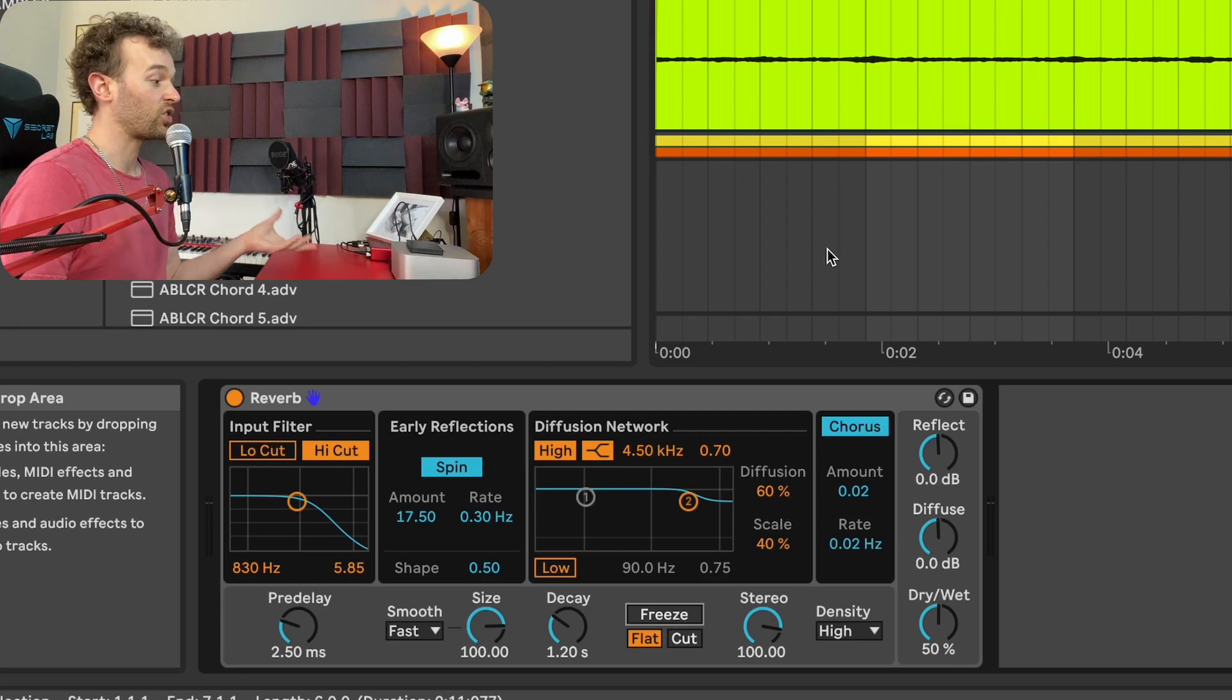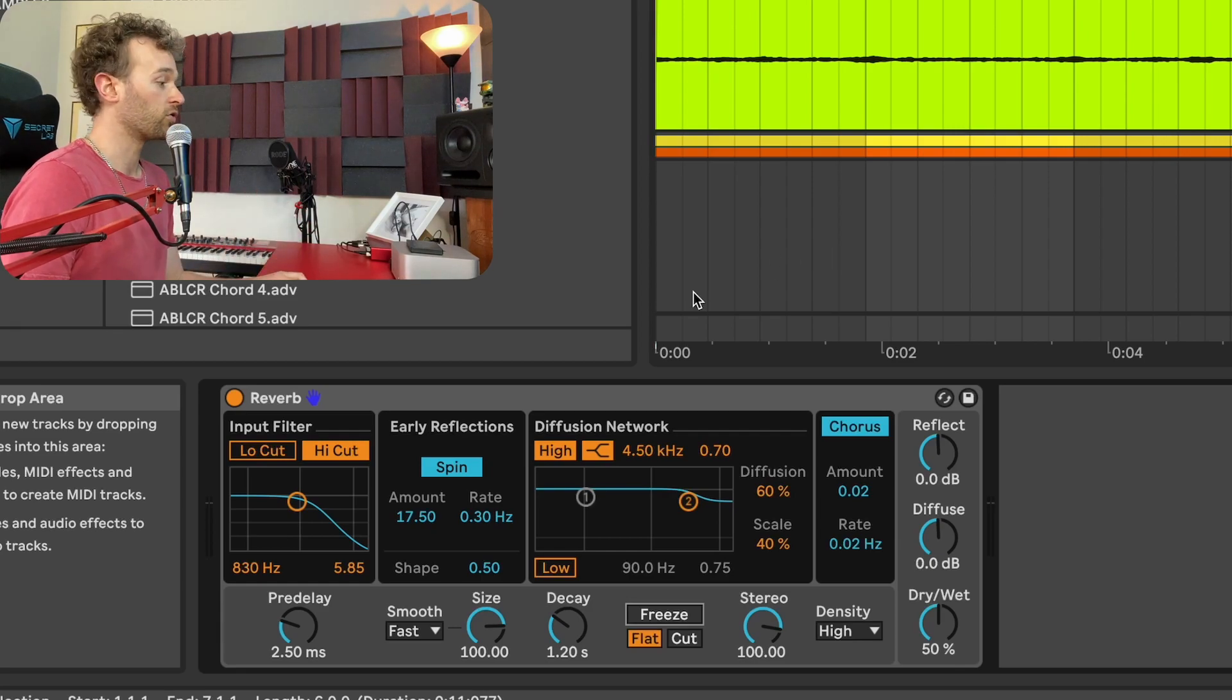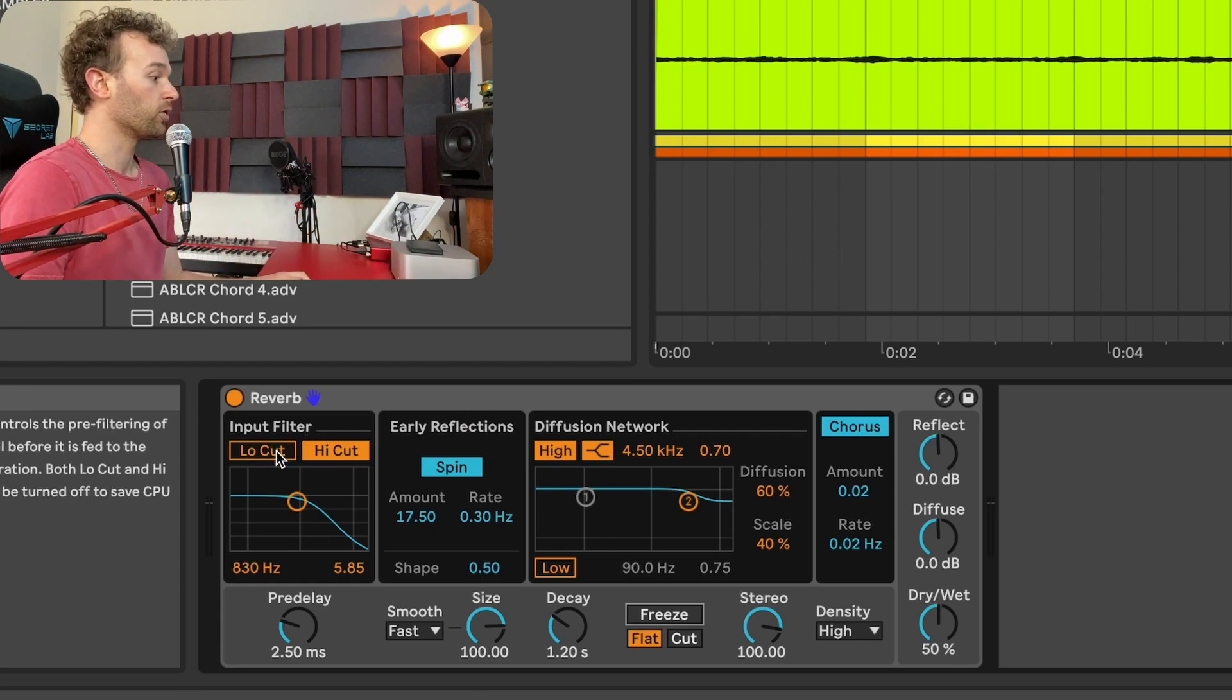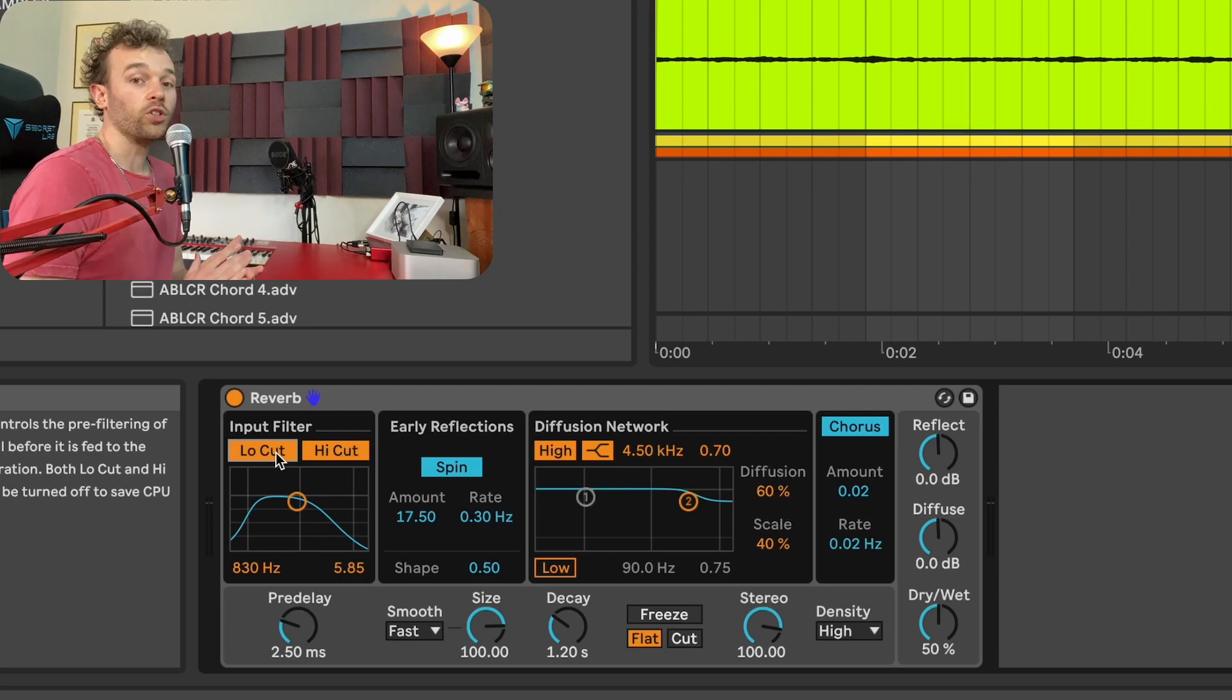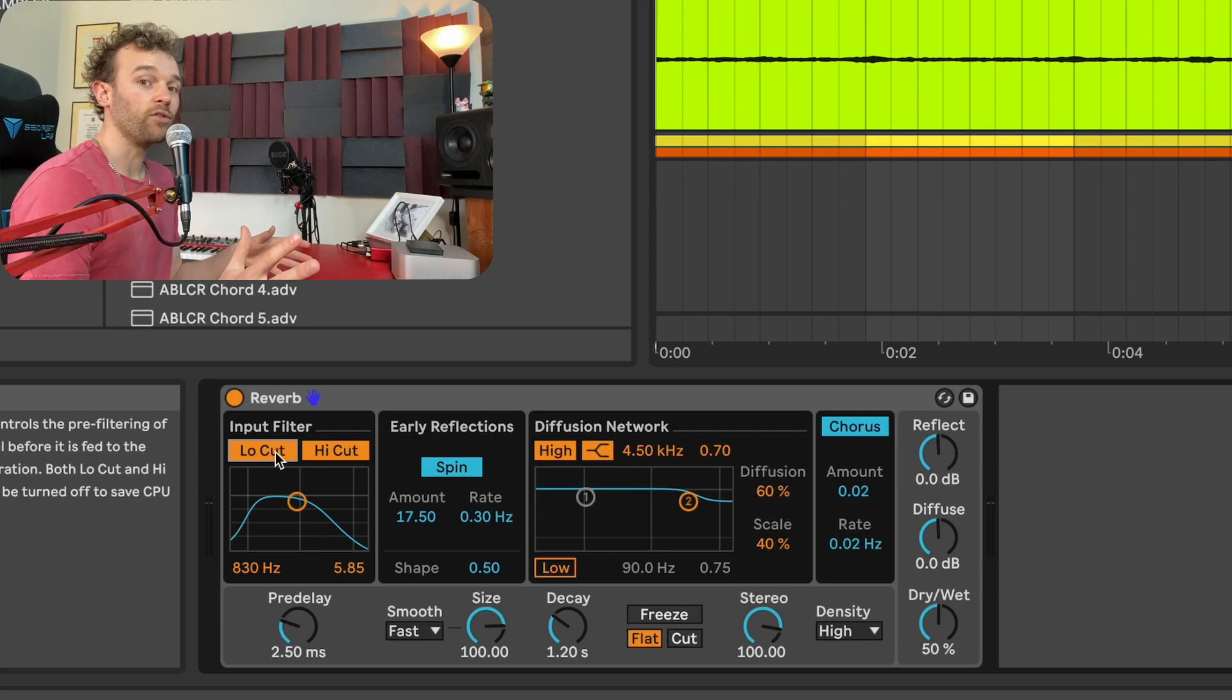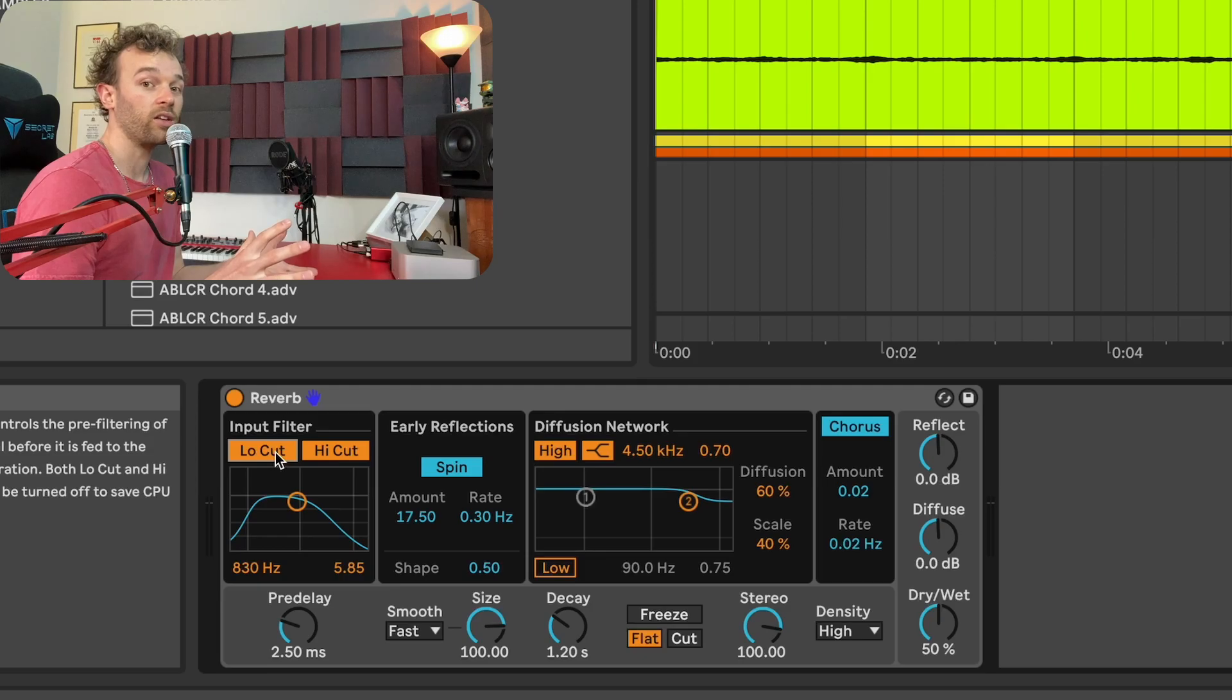And again, you could record this out, resample this into another audio track and effectively create this chordal atmospheric texture now rather than just being a single note like it was before. As a note, you can also affect the sound of this frozen reverb by adjusting the input filter on the reverb or of course you could put any amounts of processing you want after the frozen reverb. You could even do some parallel processing with it instead to really shape the sound of that frozen reverb.